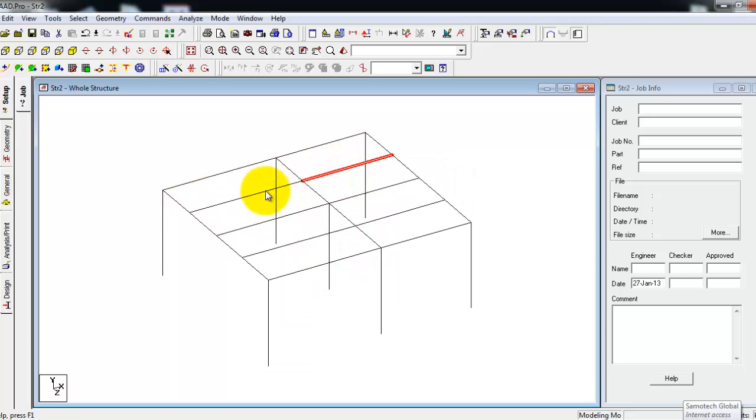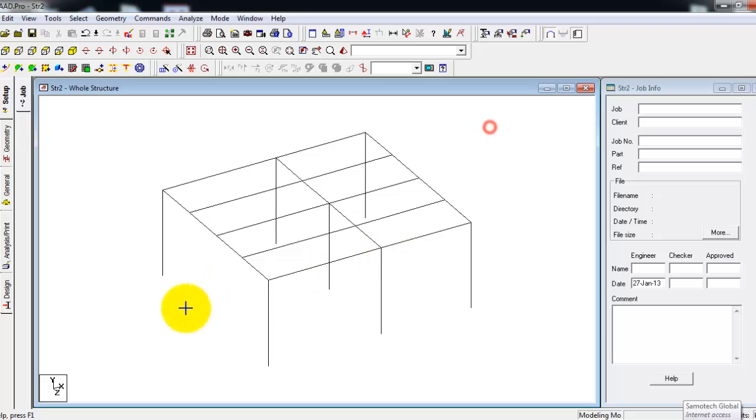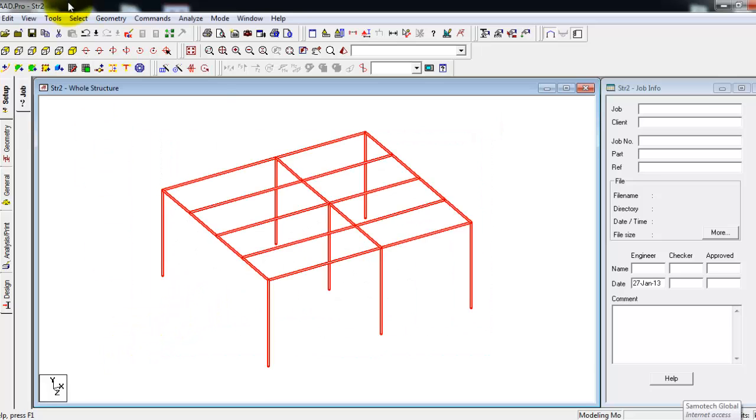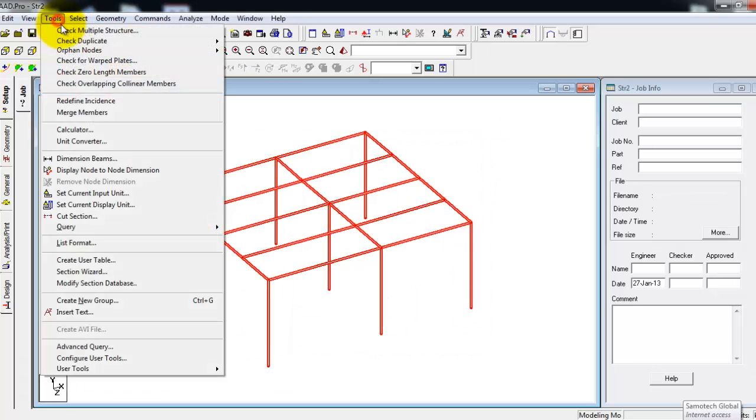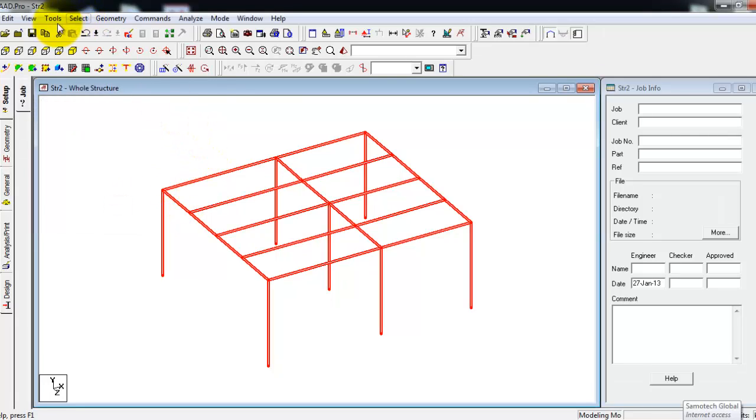So we have here a separate beam, separate beam, separate beam. OK, then check again for multiple structures. So here only one, that's OK.